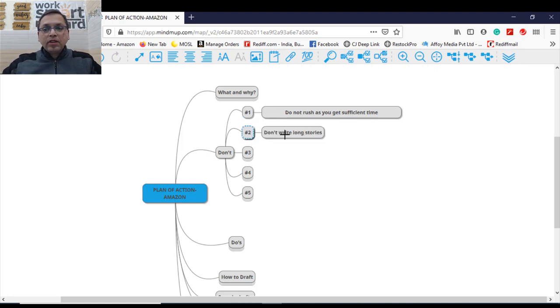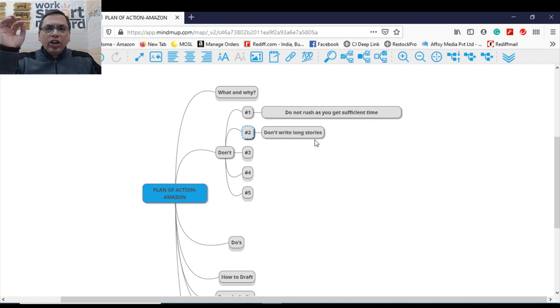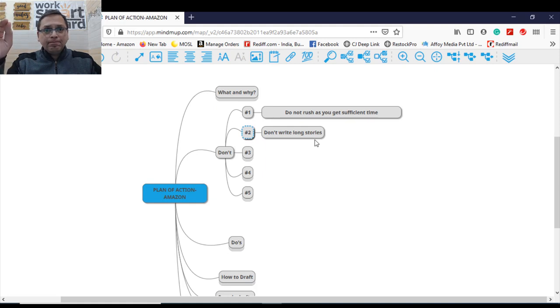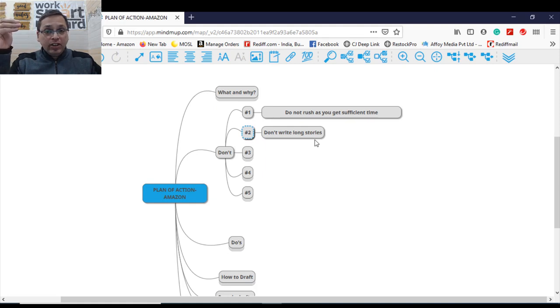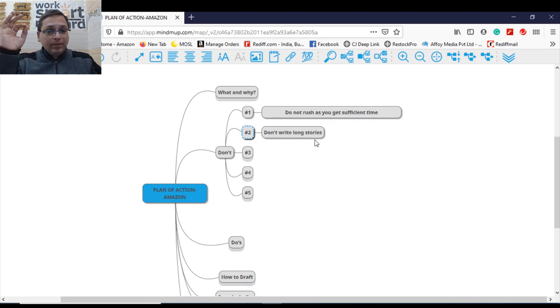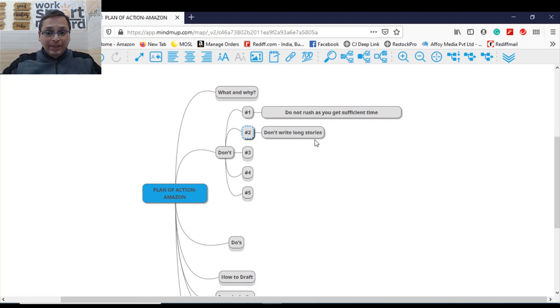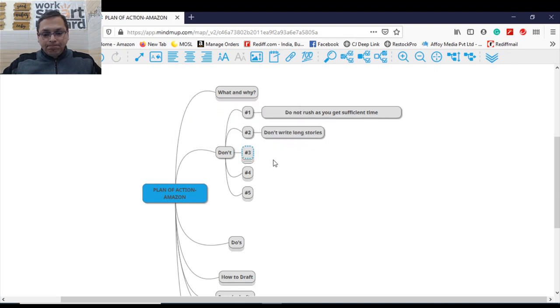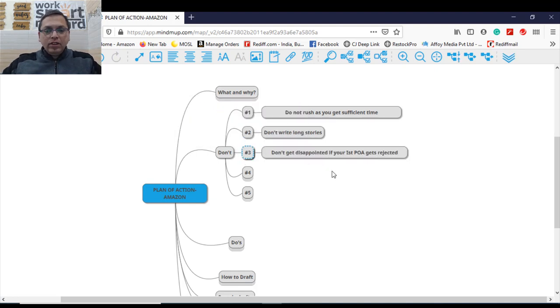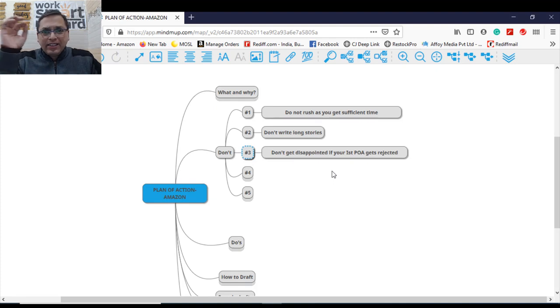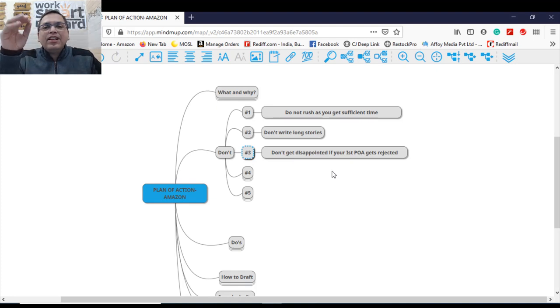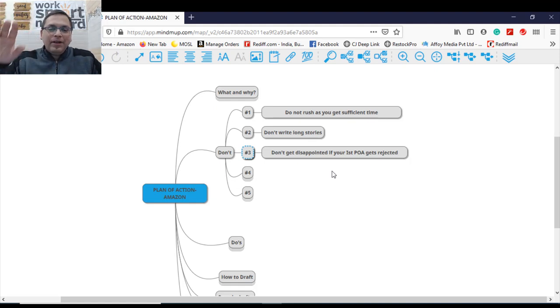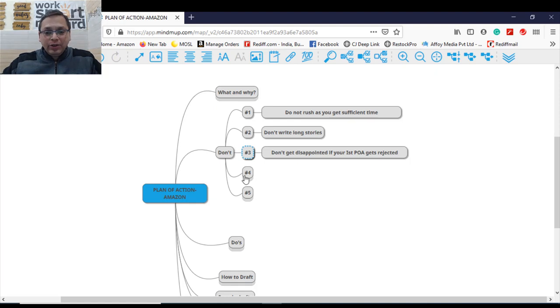Instruction number two. Do not write long stories when you're drafting a plan of action. Stories does not work. We are not writing any children's story or children's book or authoring a book. You're writing a plan of action. No stories please. Number three, don't get disappointed if your first POA gets rejected. More than 90% of the first POA gets rejected. So don't get disappointed. Keep pushing in, you will get through.